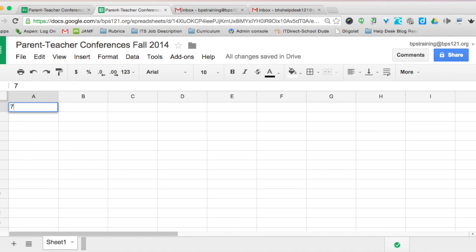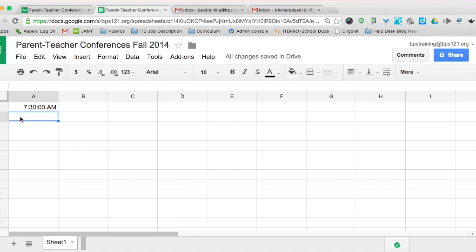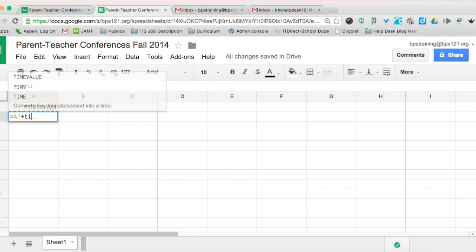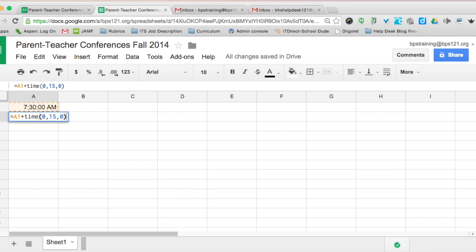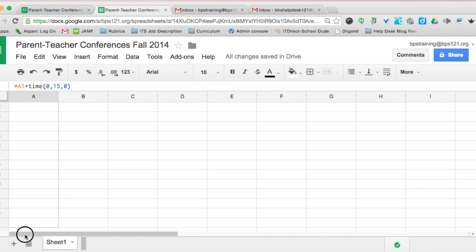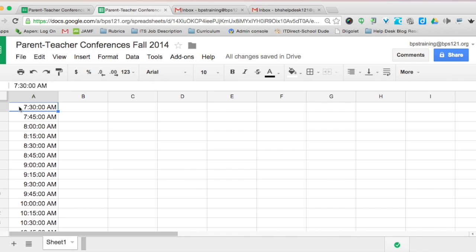Go into cell A1 and type 7:30, then hit enter — you'll notice AM pops up because it's formatted as time. In cell A2, type the formula: equals A1 plus TIME(0, 15, 0) for 15 minutes, then hit enter. If you want 5 or 10 minute conferences, change that 15 accordingly. Scroll all the way down to cell A29 for 15-minute conferences, and you'll see it instantly calculated all the times — a huge time saver.